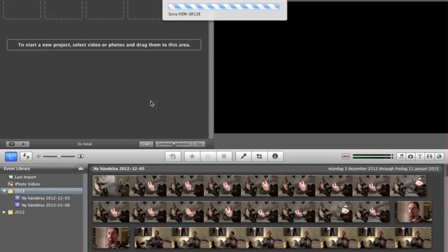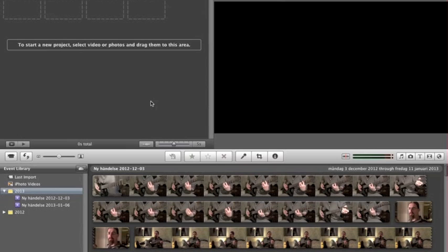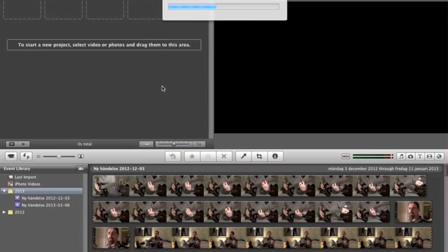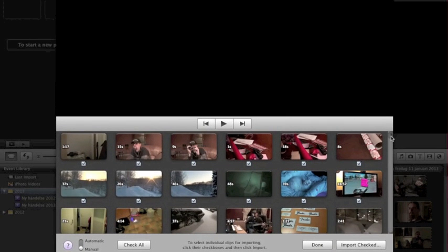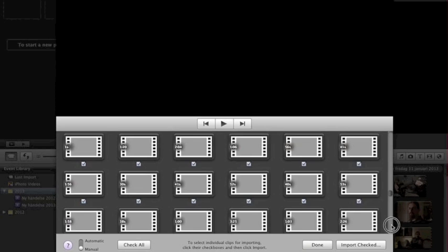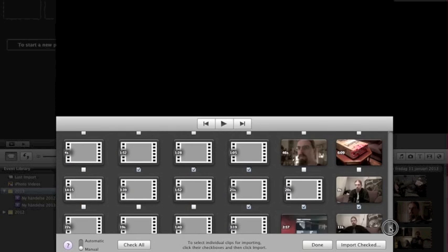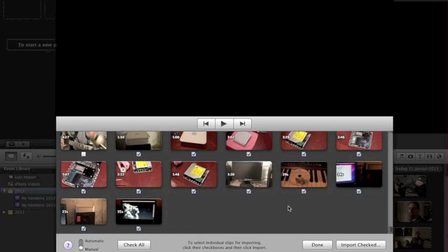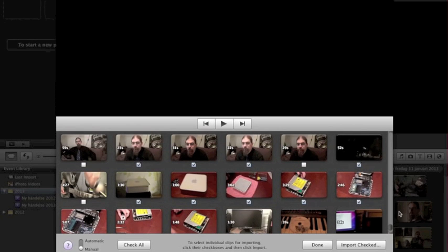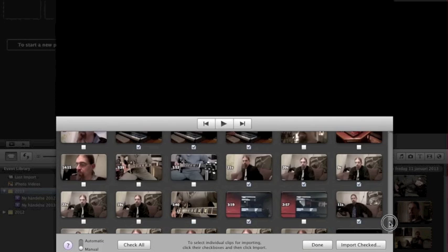There we go — it's looking for cameras and devices. I have a lot of stuff on this camera, so I'm doing this just to show you how to import a new clip from the camcorder. Let's choose something random here.